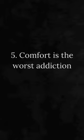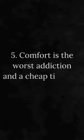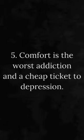Number 5. Comfort is the worst addiction and a cheap ticket to depression.